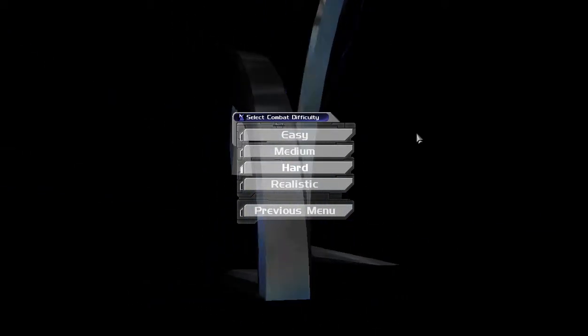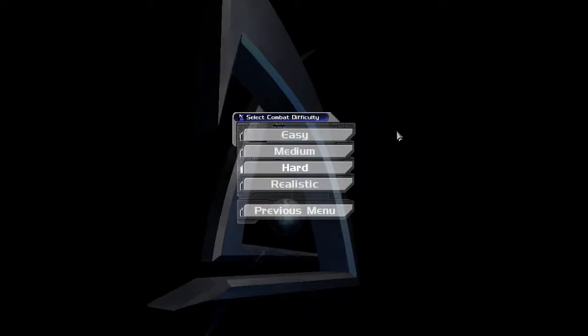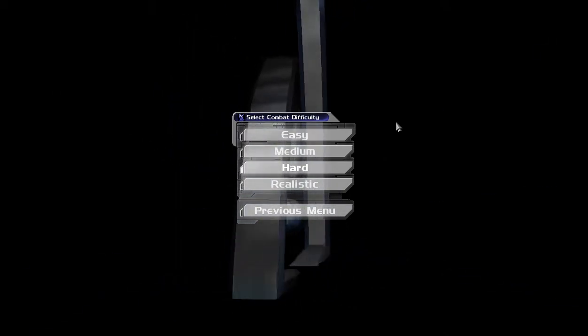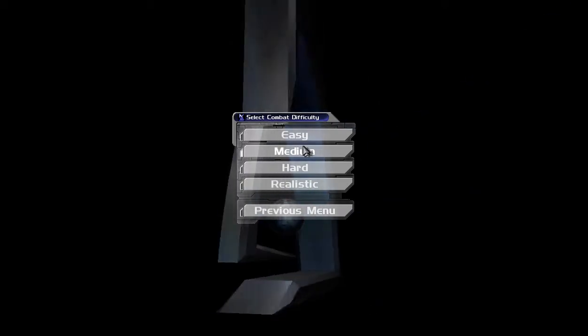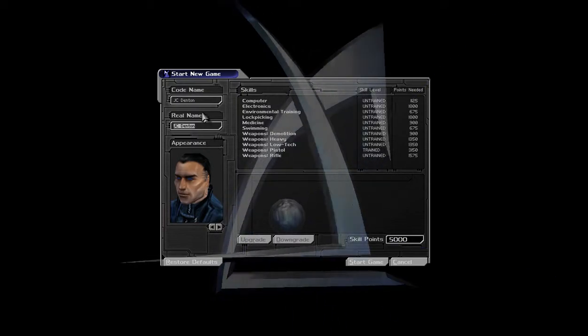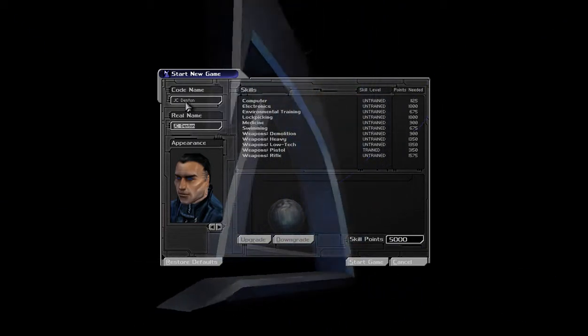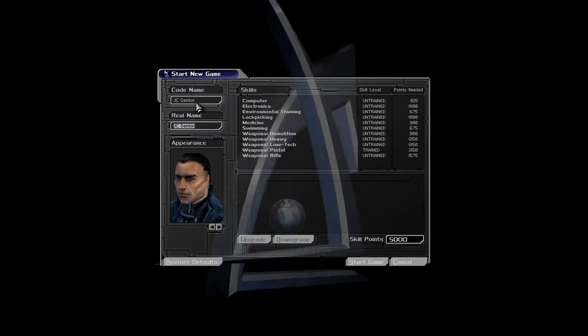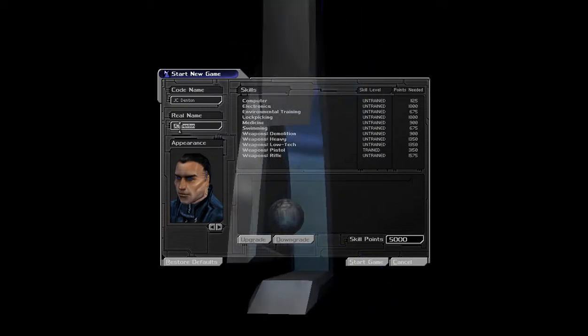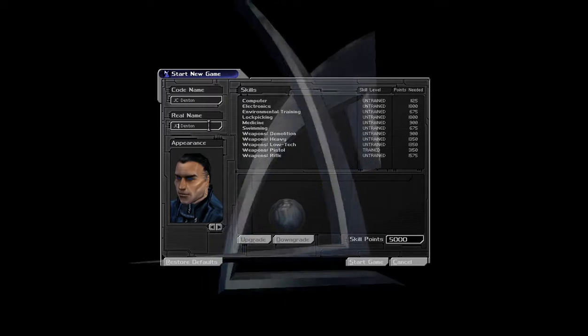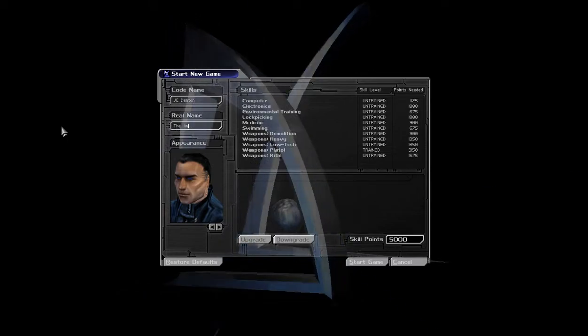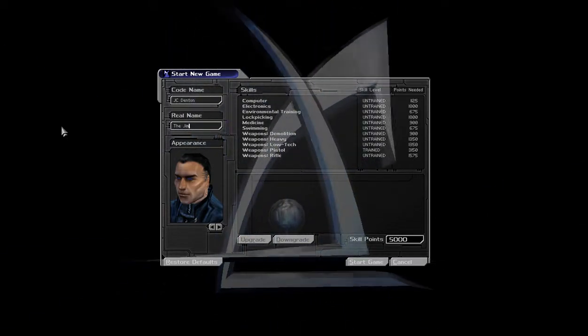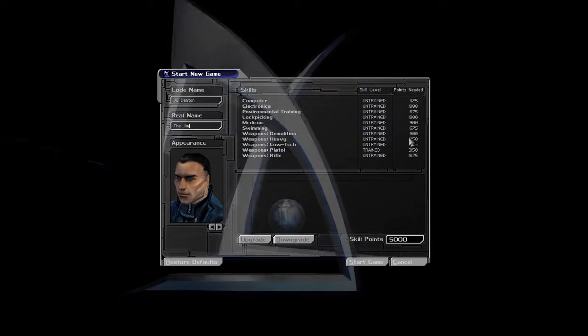We take on the role of JC Denton. He's a counter-terrorist agent, like a cyber-counter-terrorist agent. And we're just gonna play on medium. JC Denton, codename. Let's see, can I fix the... Real name is cool. We can do JC Denton.